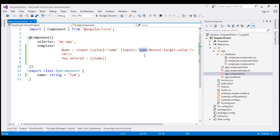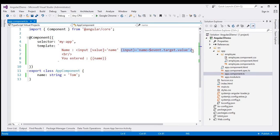So, as we type into the text box, we use that value to update the 'name' property within our component class, and the interpolation expression is bound to the 'name' property, so we see the typed value on the page. We can think of Angular two-way data binding as a combination of property binding and event binding.